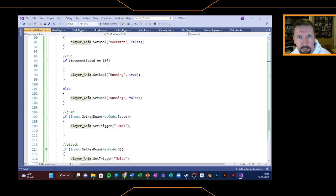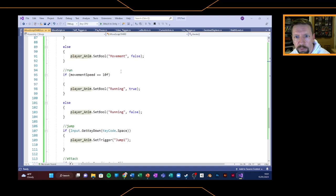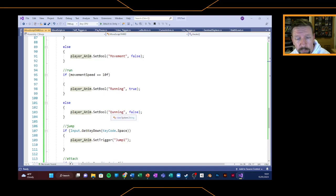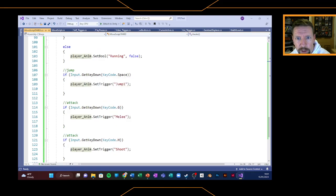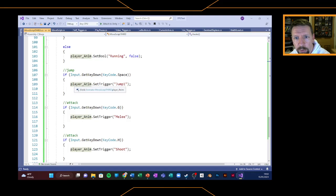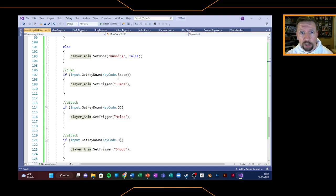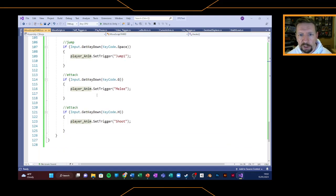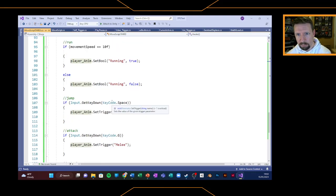We've got similar ones for other elements. For run: if the movement speed is equal to 10 — which is the movement speed we set earlier — then set the running animation, otherwise set running to false. For jump it's slightly different — it's not the horizontal or vertical and it's not the value, it's whether or not the spacebar has been pressed, because that's the command we've got for jump. This time we're looking at triggering rather than a boolean for the jump animation, mainly because we're playing that animation once. We set it as a trigger so that we can play it through once. There are also a couple in there for attack — melee or shoot — which we're not going to look at this time.